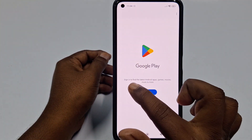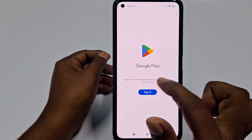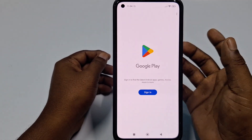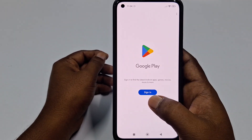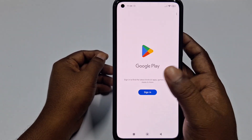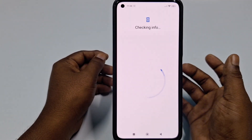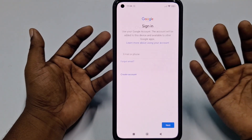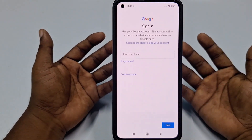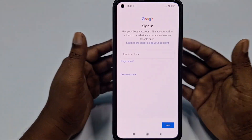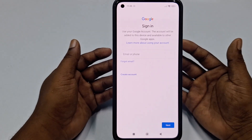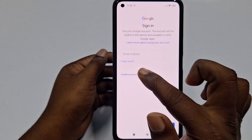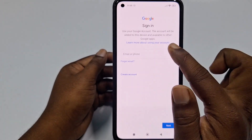After that you can see a screen saying 'Sign in to find the latest Android apps, games, movies, music and more.' You need to click the Sign In option. Sometimes it will ask for your phone password, so if it asks that, just give your phone password.